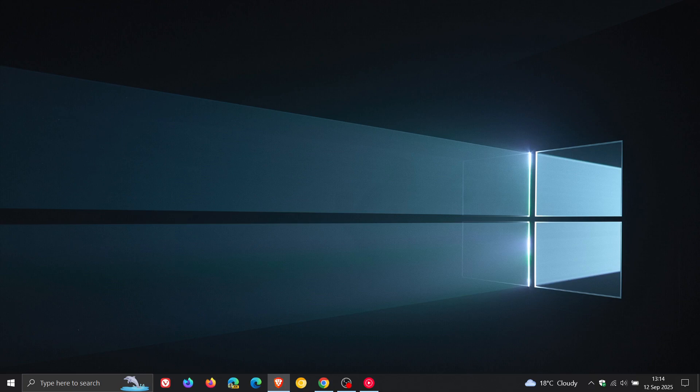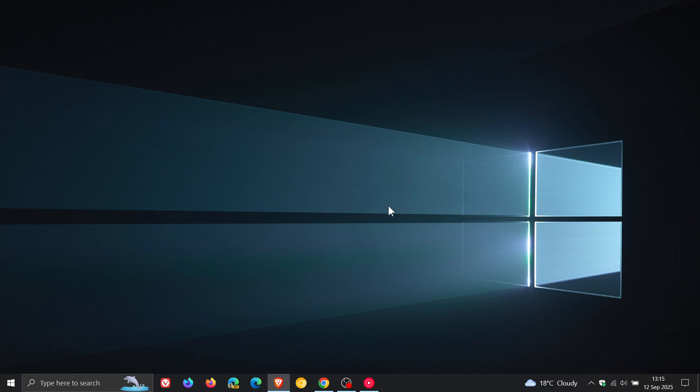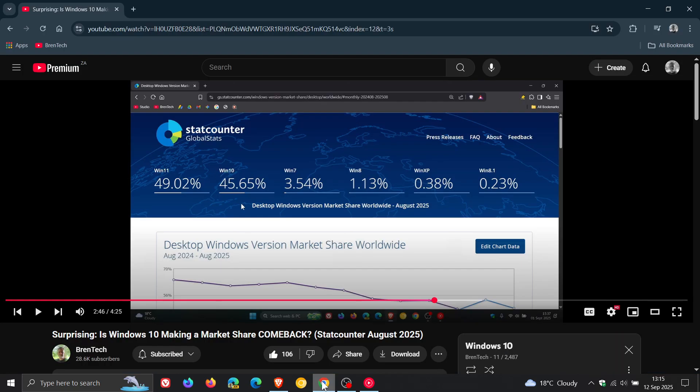And although Microsoft is ending support, as mentioned, in just really a couple of days' time, just over a month, if we head over to the last video I posted regarding the stat counter survey results for the desktop Windows version market share, I titled the video, Surprising.